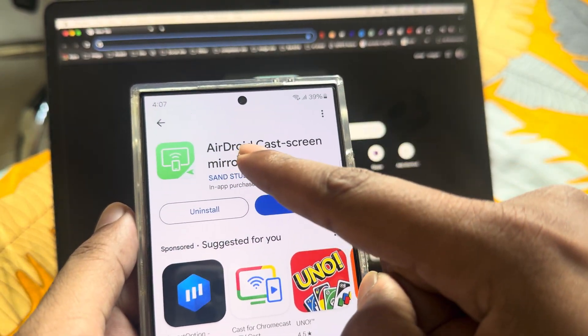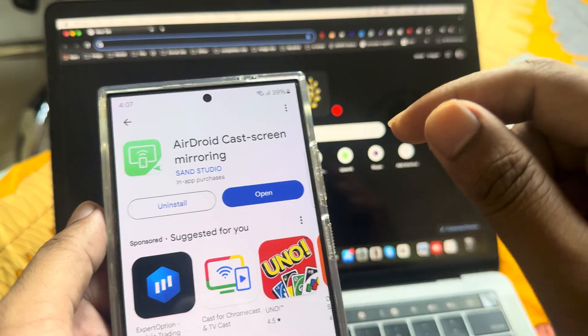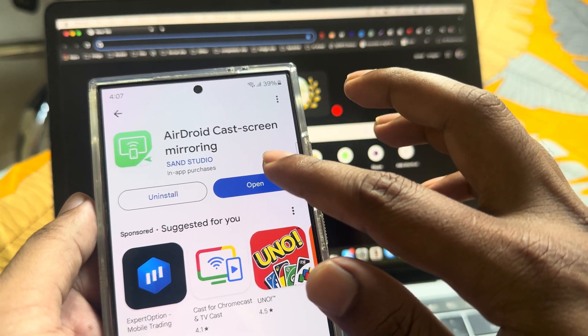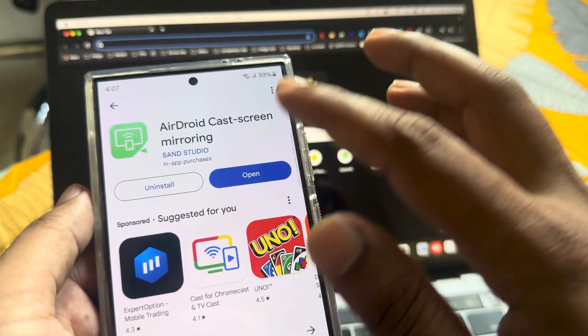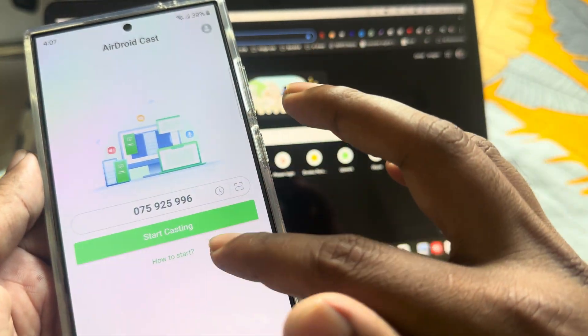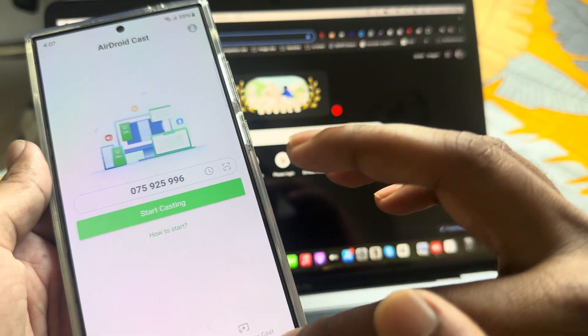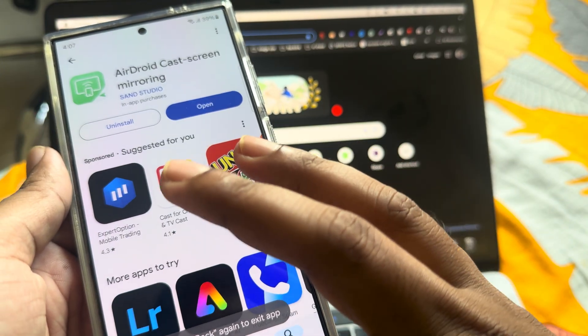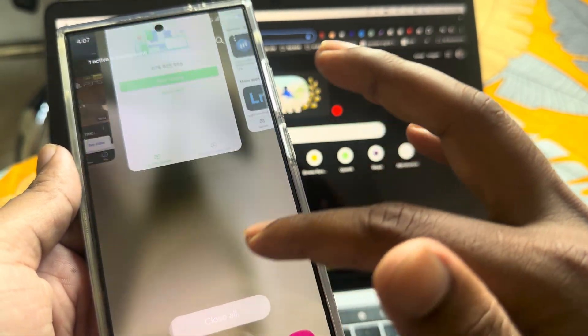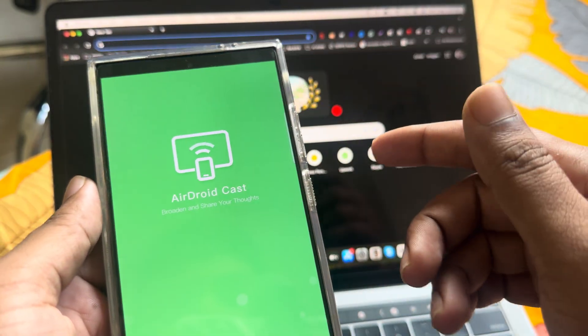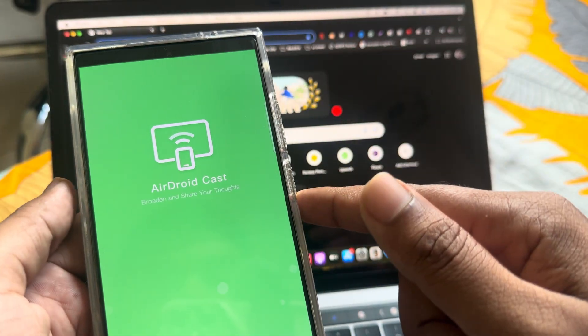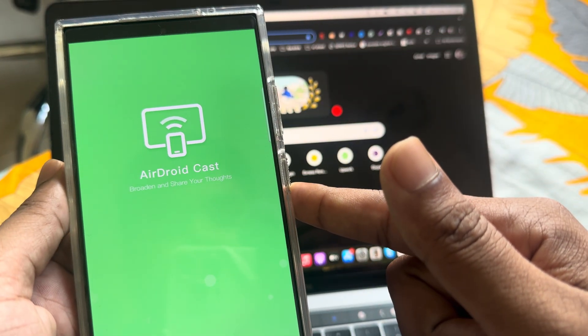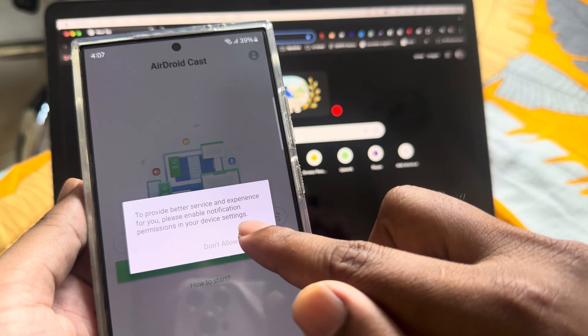You have to download this AirDroid Cast screen app. You just need to open it, stop, and then go to your mobile and open it.